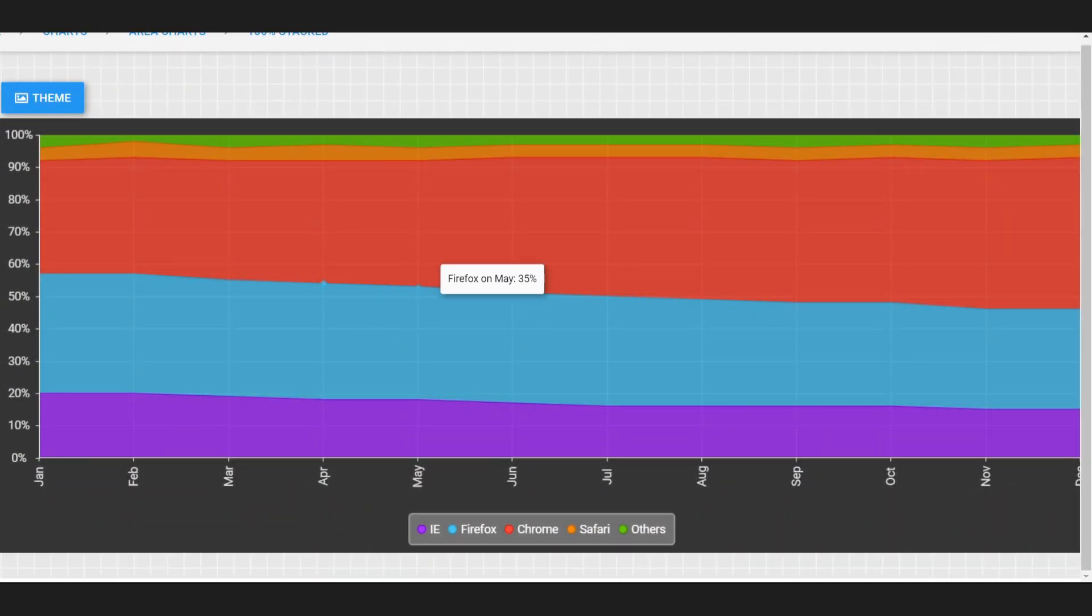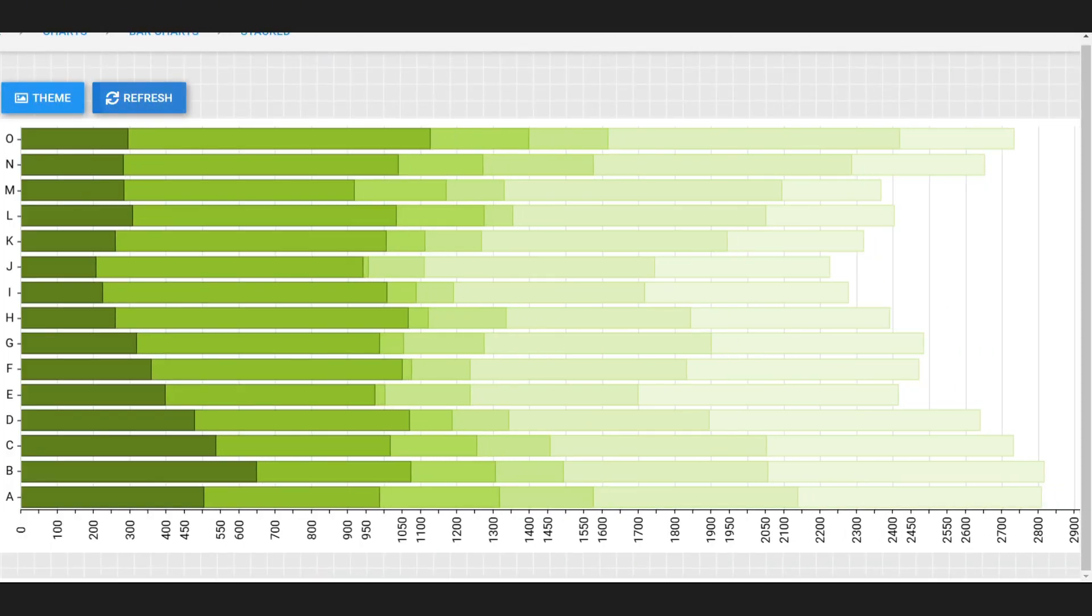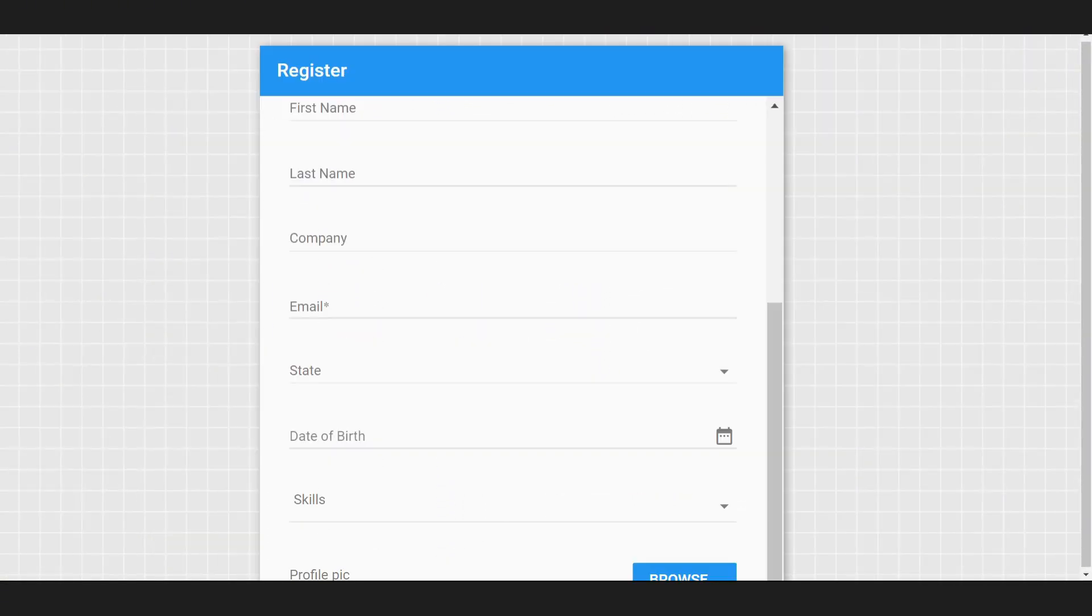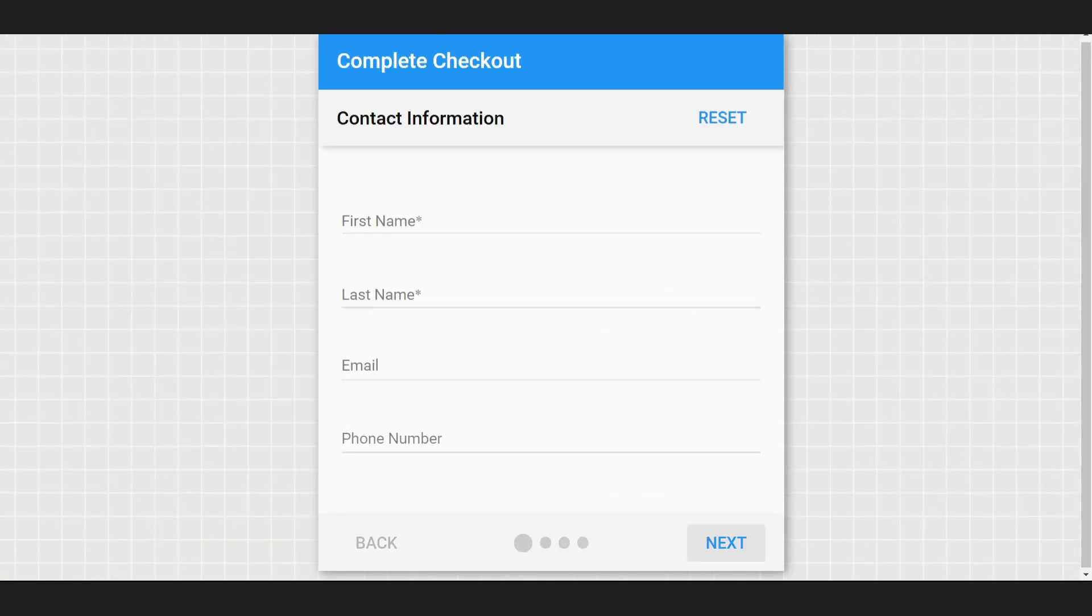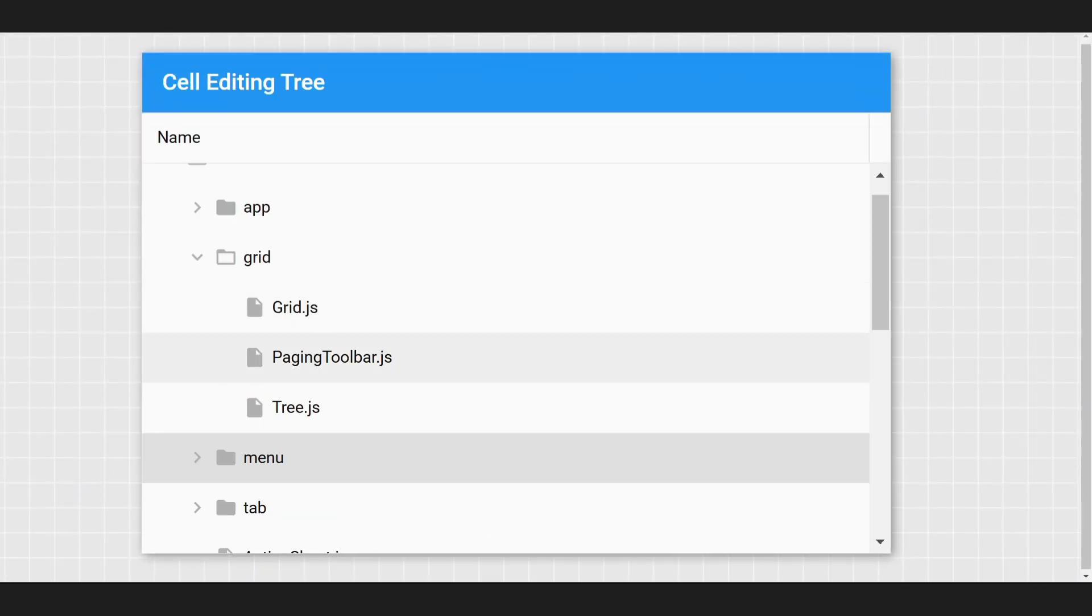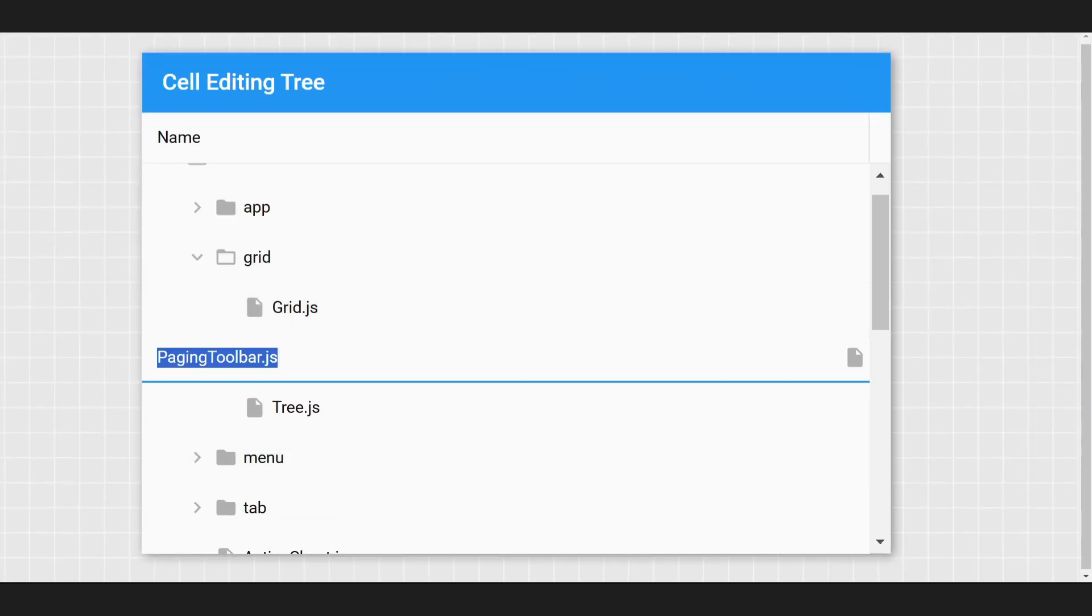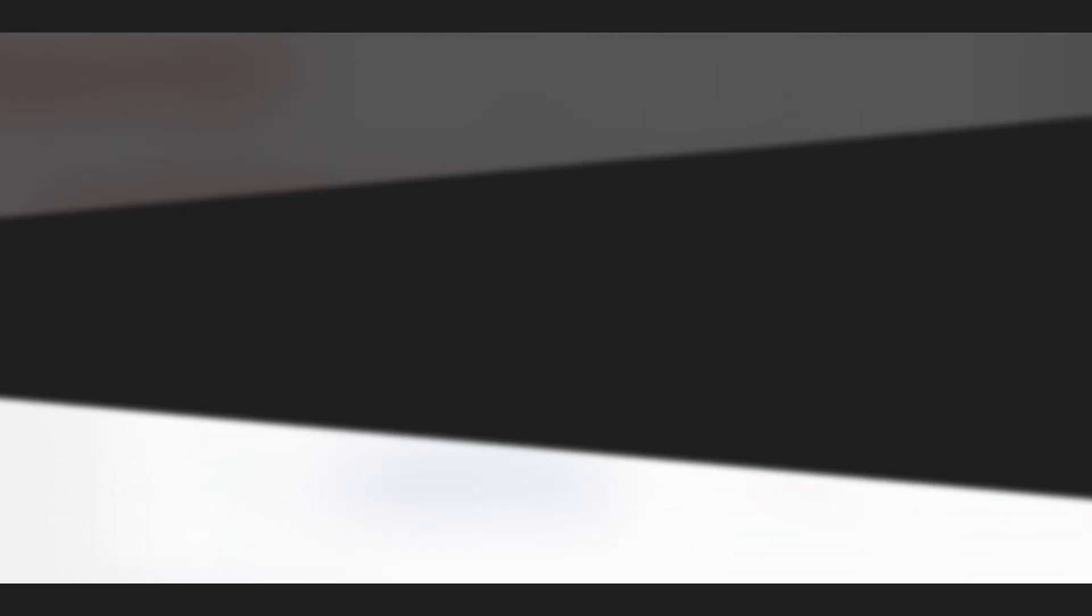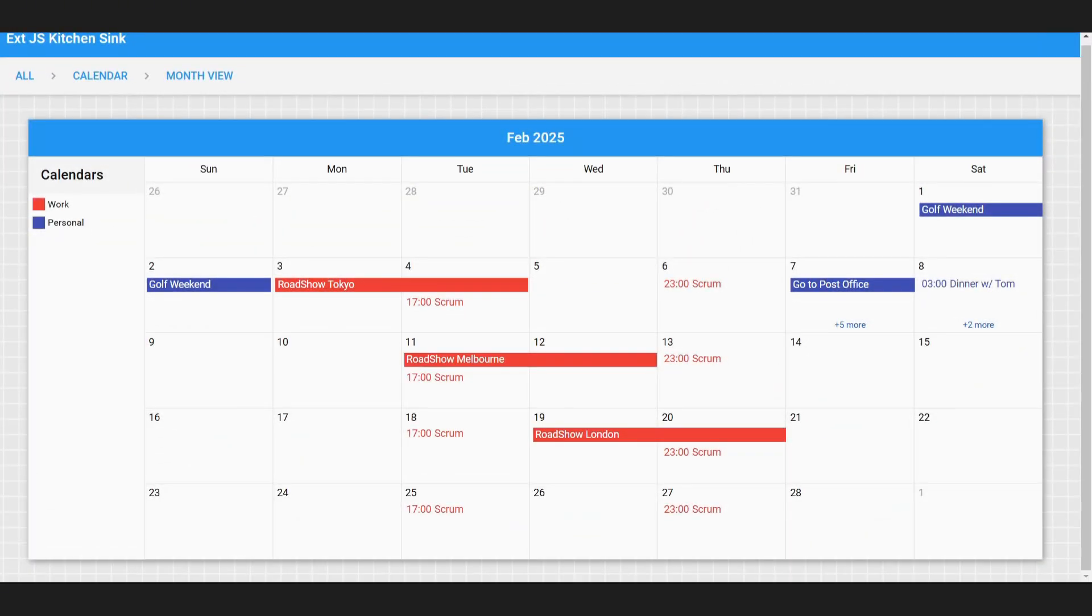Charts to turn complex datasets into actionable visuals, forms that simplify building even the most intricate layouts, tree views to organize hierarchical data effortlessly, and calendars for scheduling and planning.